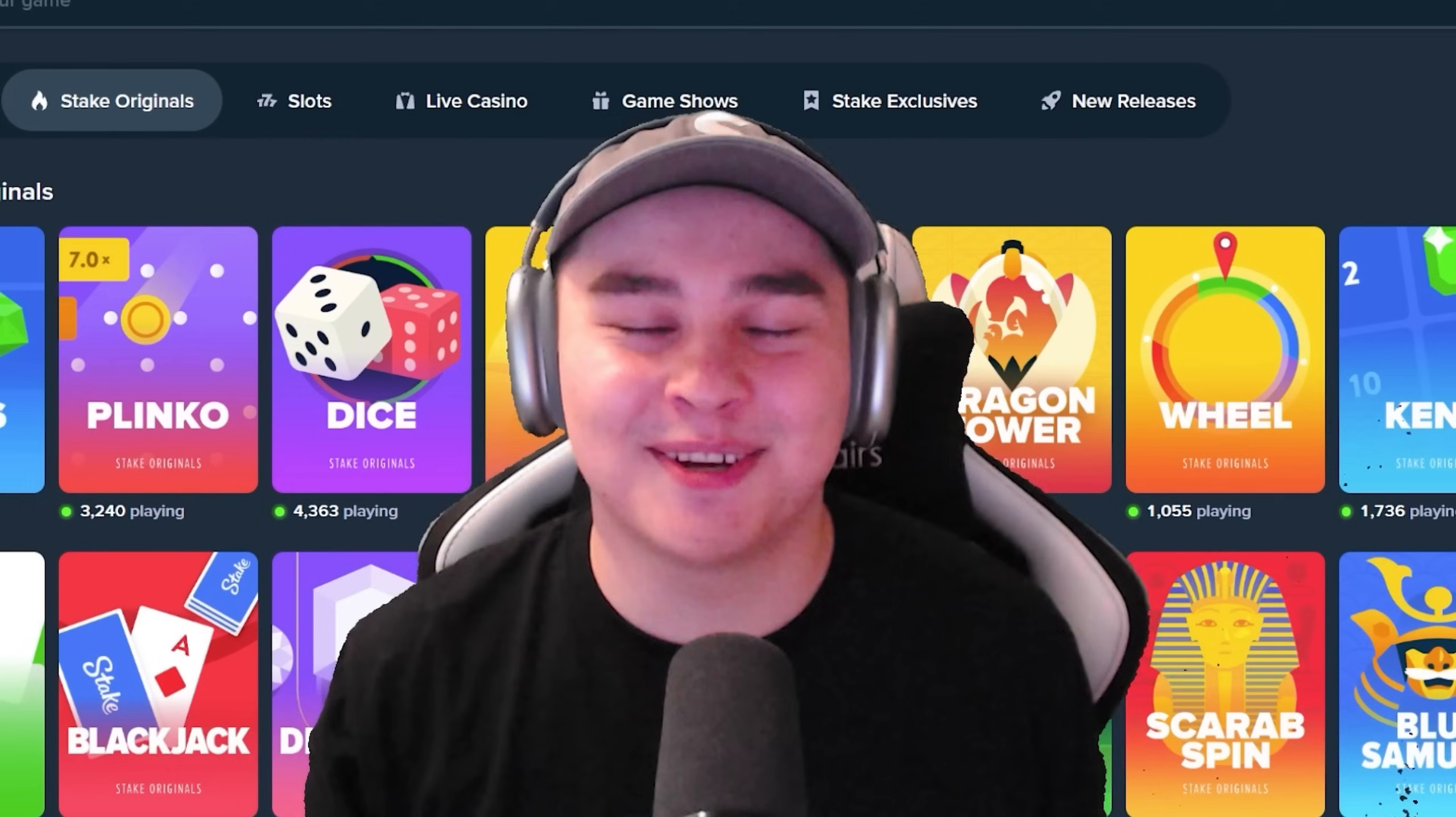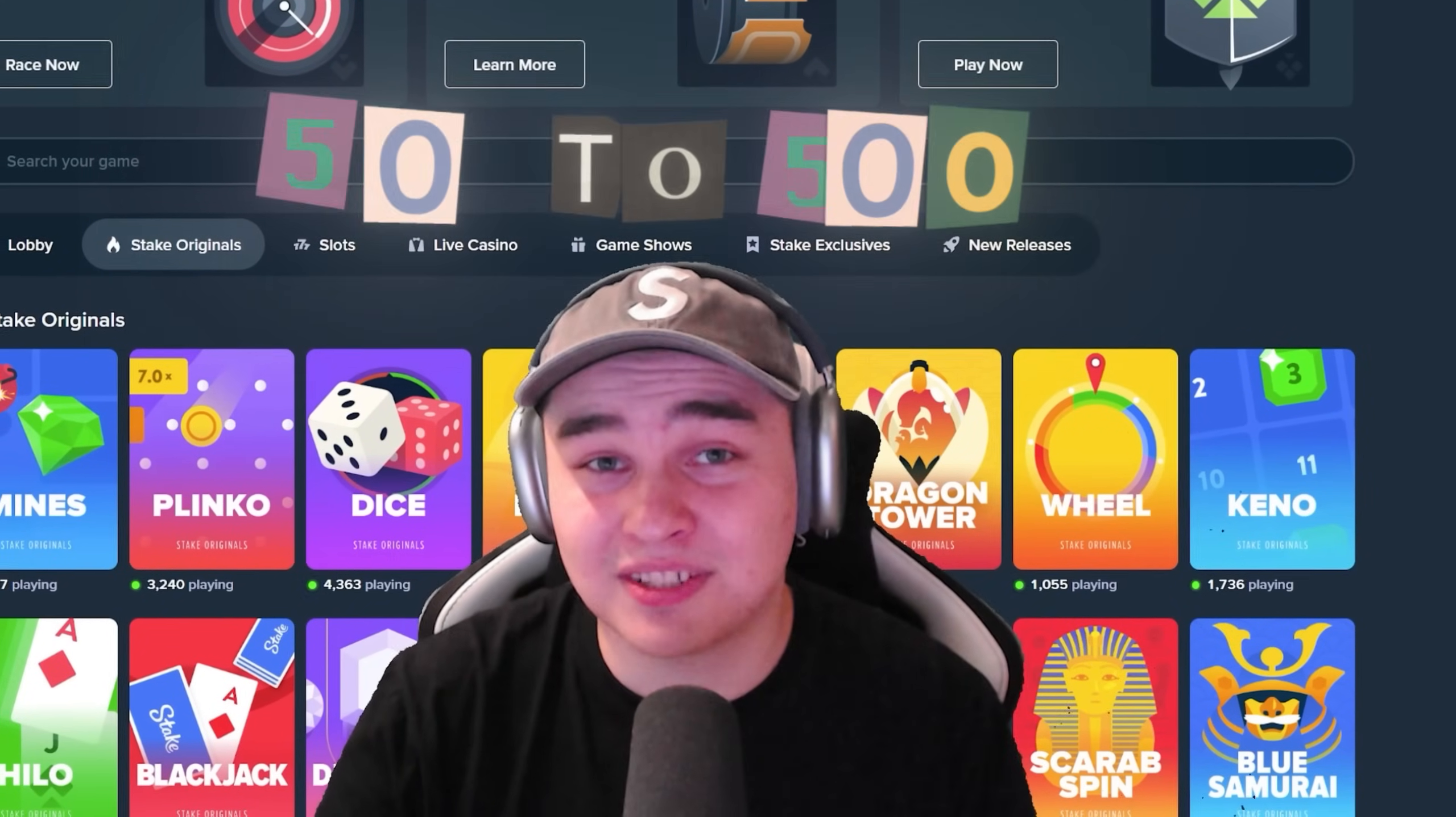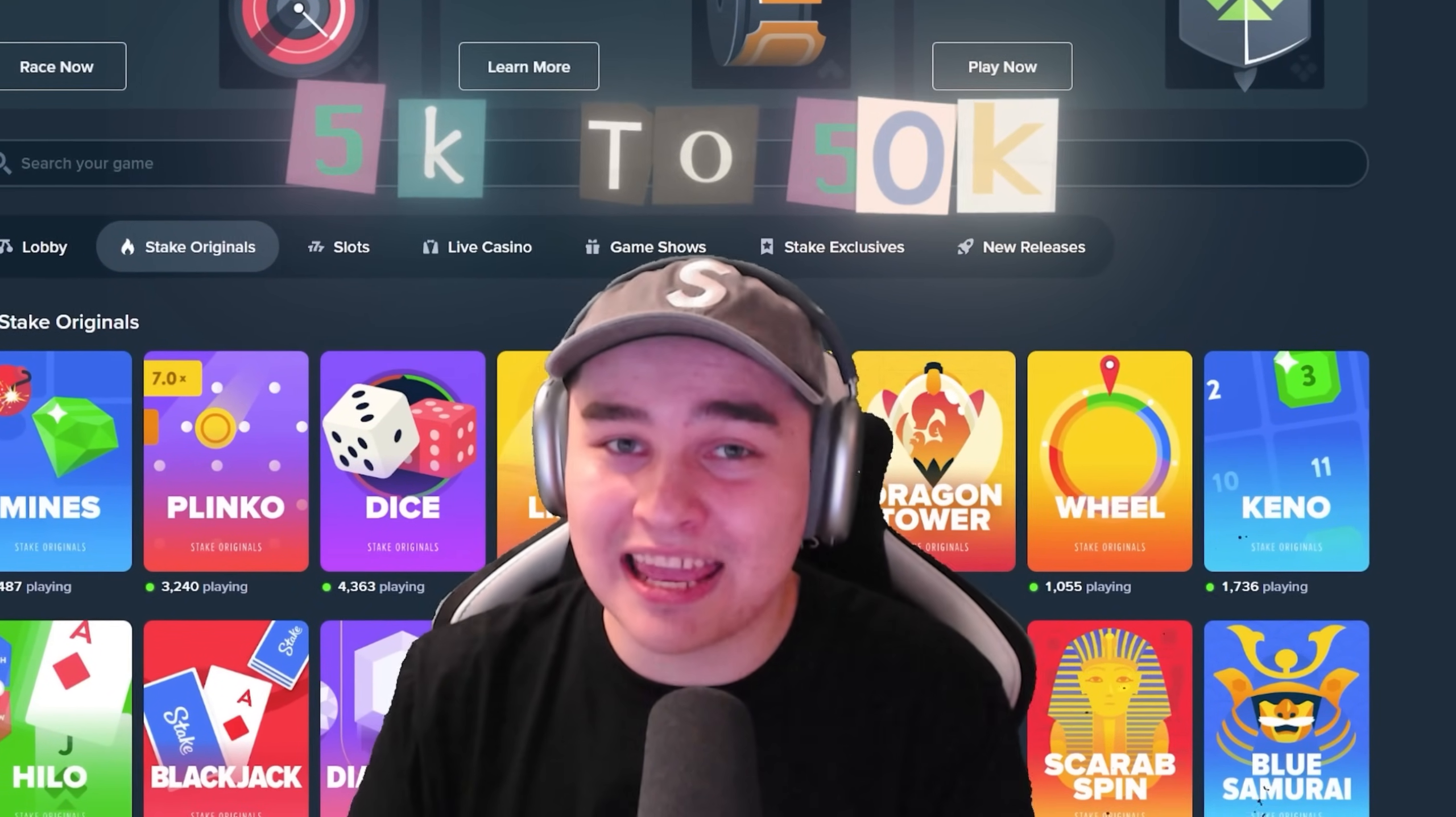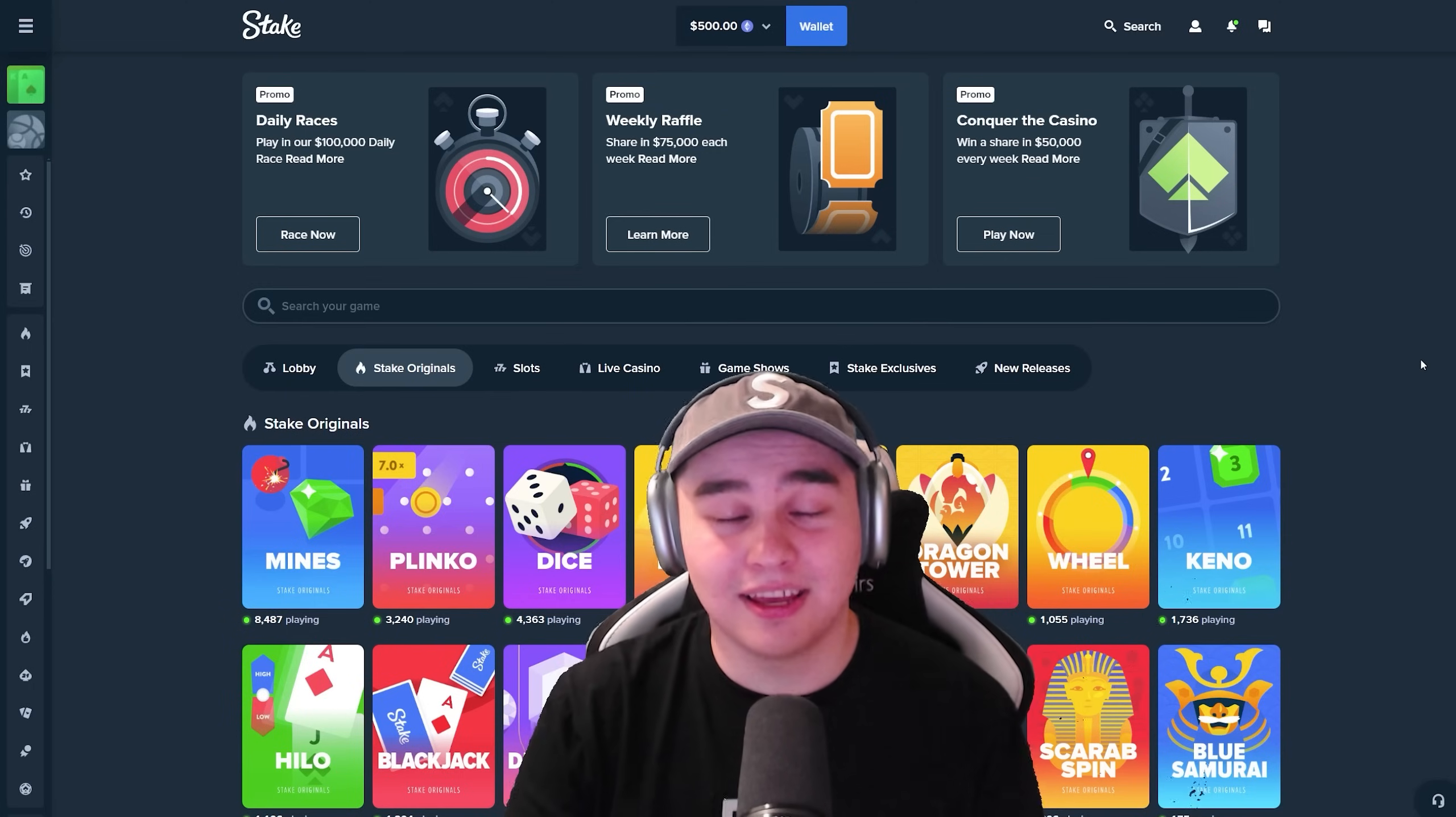Alright guys so as you can see I have $500 balance in Ethereum and we're on Stake Originals. In the previous video we did run $50 into $500 and today we need to run $500 into $5,000 and then I will try to run $5k into $50k. If you want to see $5k into $50k just let me know in the comments.